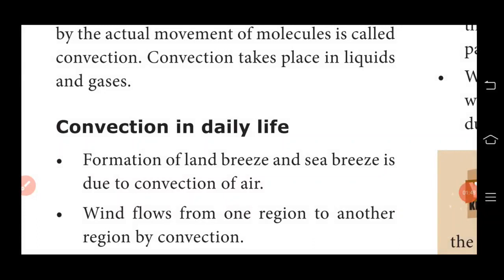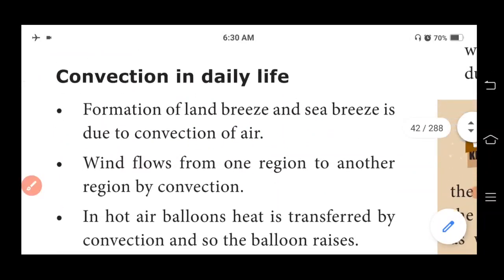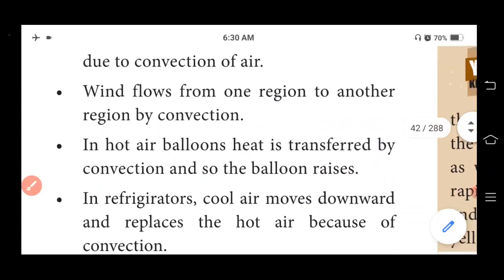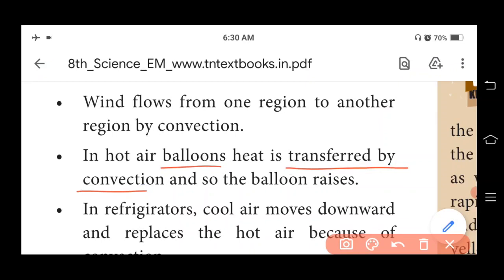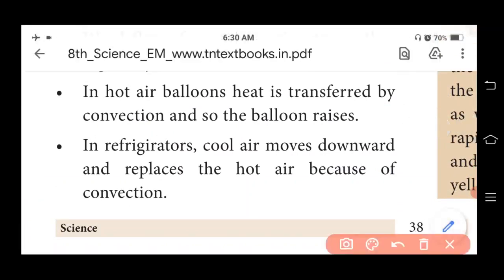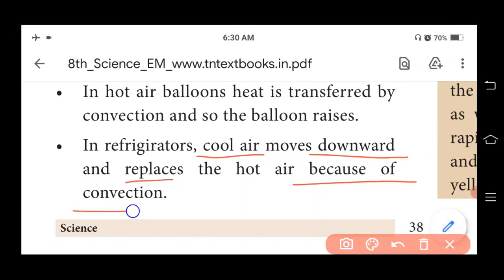Convection in daily life: The formation of land breeze and sea breeze is due to the convection of air. Wind flows from one region to another by convection. In hot air balloons, heat is transferred by convection and so the balloon rises. In refrigerators, cool air moves downward and replaces the hot air because of convection.